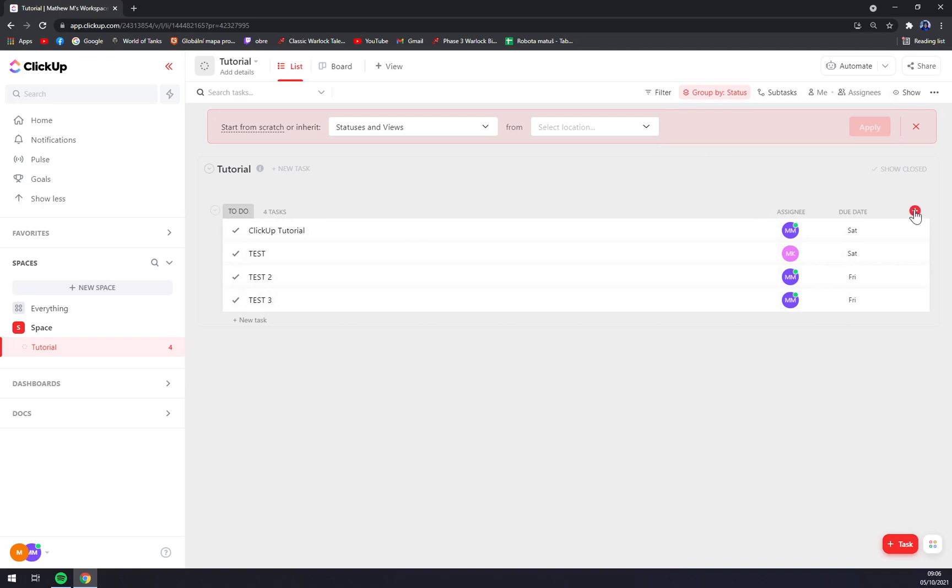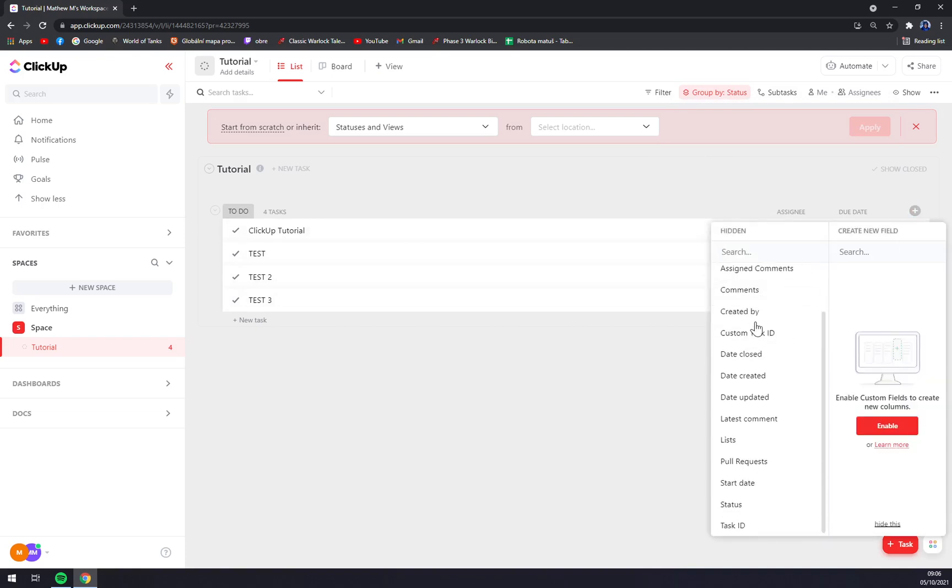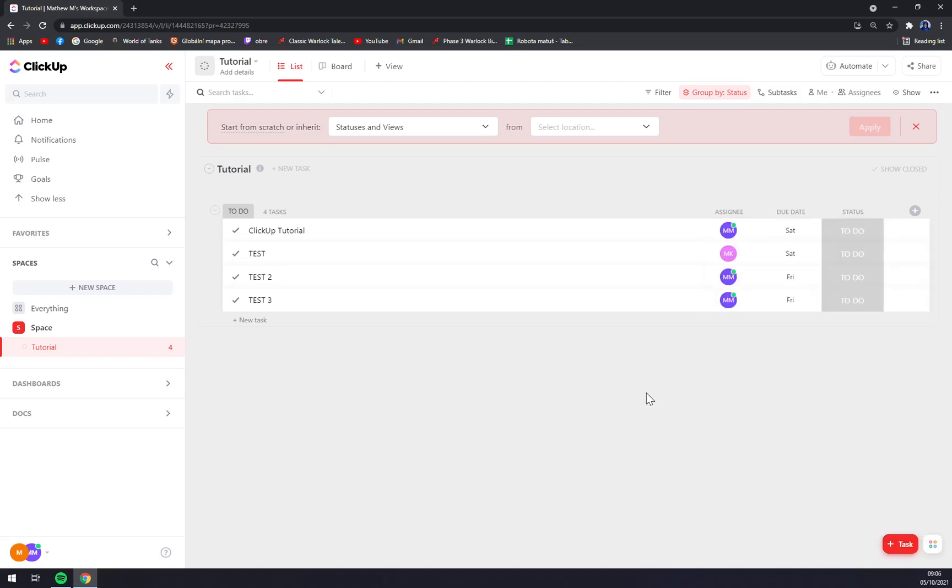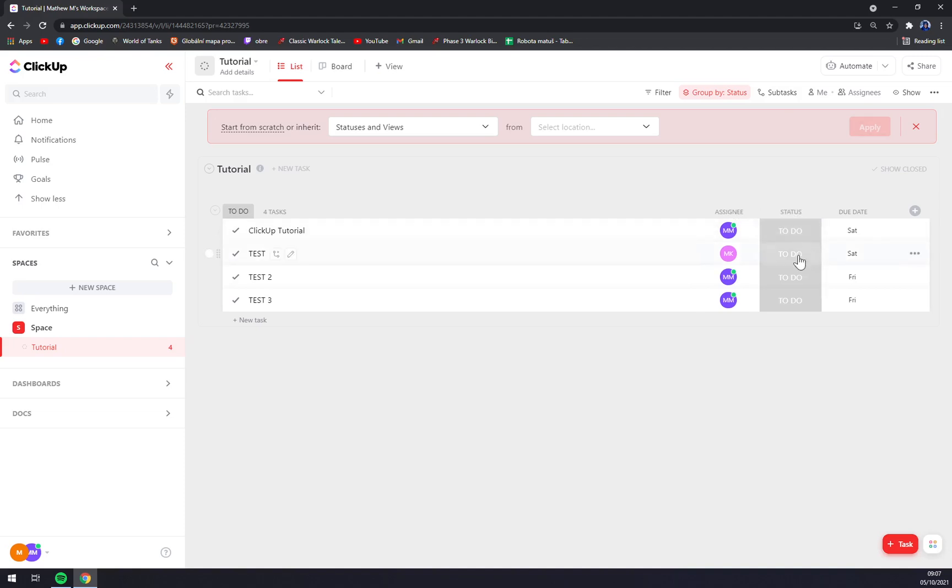And now we want to add, for example, a status. So we scroll down and we click on status. Automatically it will add into our list. If we want to move it, we can just press on these six little dots and we can move it where we want to.